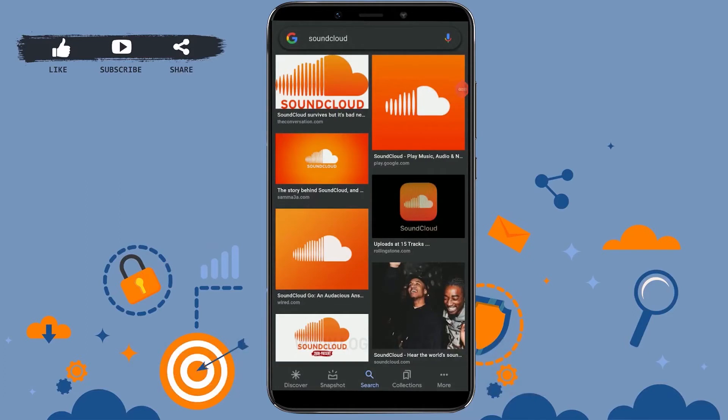Hello everyone, welcome back to the Logging It Channel. Today for this video I will be showing you how to recover your SoundCloud password.